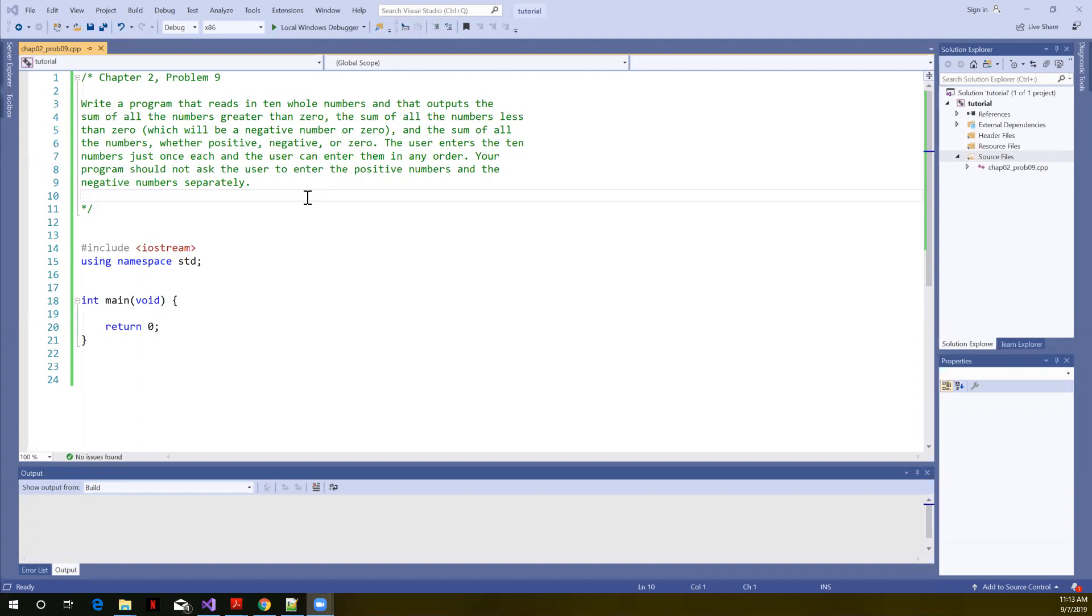Your program should not ask the user to enter the positive numbers and the negative numbers separately. In other words, we want them to just prompt them to enter 10 different numbers, and they can do it in any order. So we did a quick read-through of this problem statement. Let's start breaking it down into the various sub-problems that we have to solve.